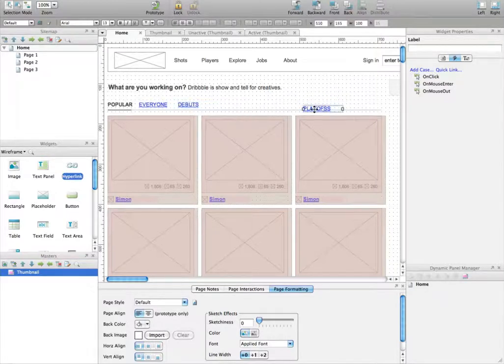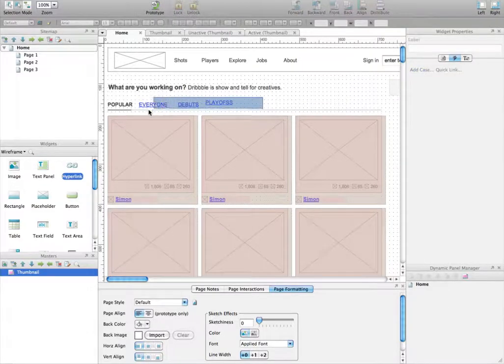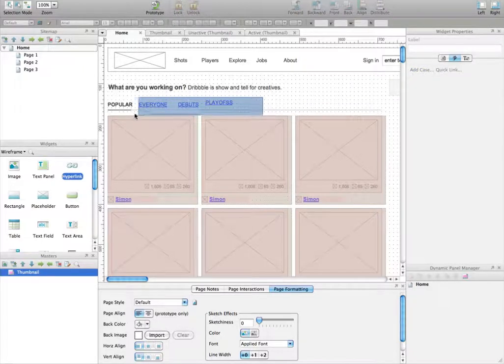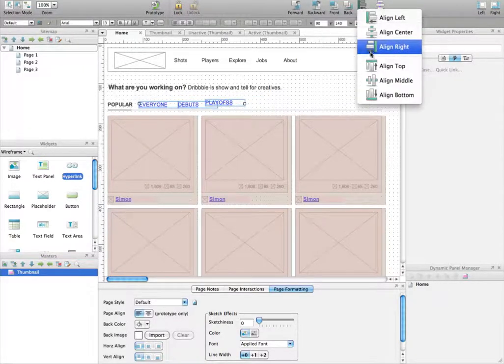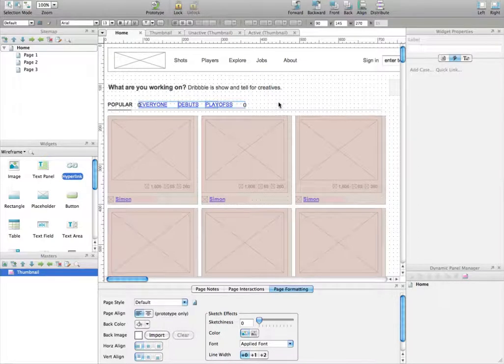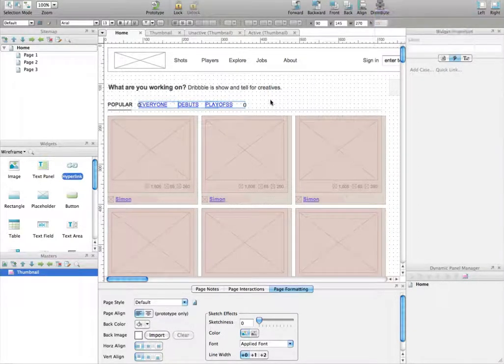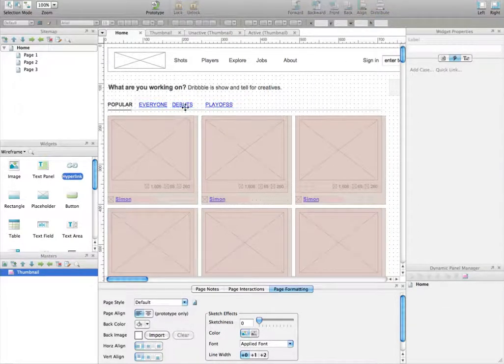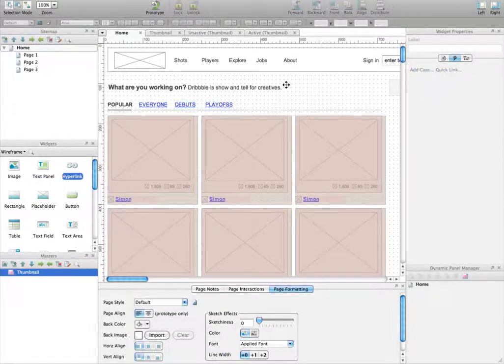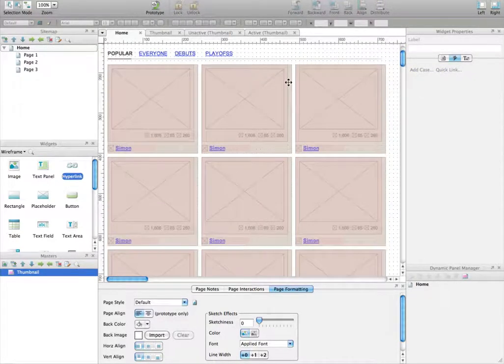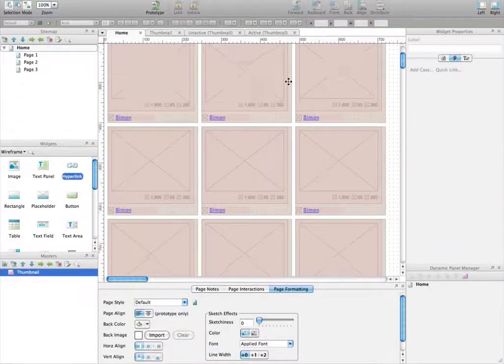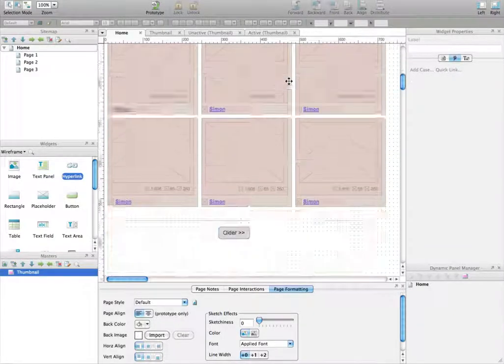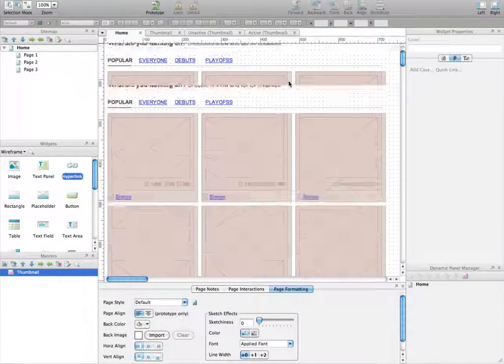So Everyone, Debuts, and Playoff. Don't worry if it's not well aligned and stuff, we don't care. Select the three and distribute at the bottom so it's exactly aligned. Distribute it vertically and change that just a little bit. So now we have links instead of having simple text.